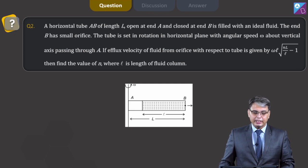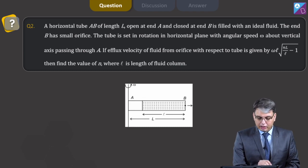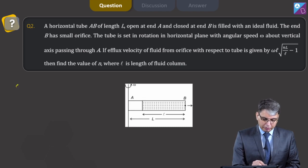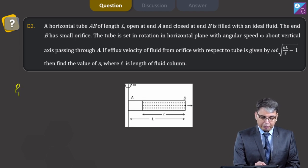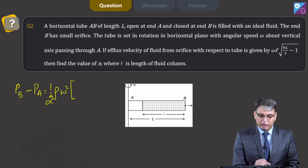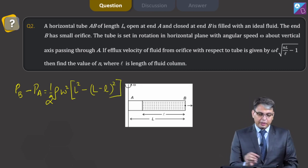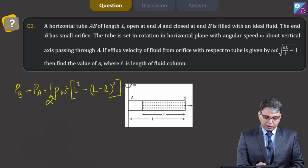As we know that end A is open to atmosphere, so pressure at end A will be equal to P_atm. As a standard result, pressure at point B minus pressure at point A will be equal to half rho omega squared into (L² minus (L minus ℓ)²), where ℓ is the length of the fluid column. Let us call this equation 1.